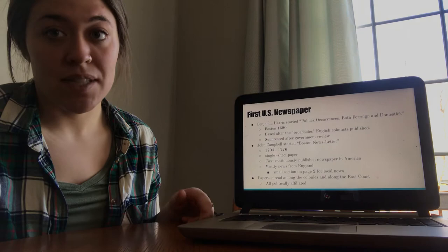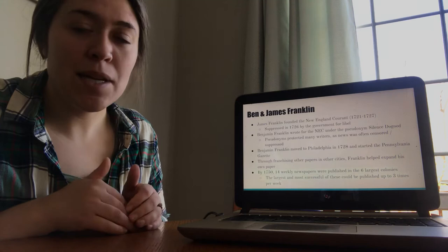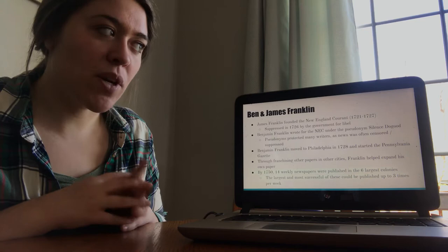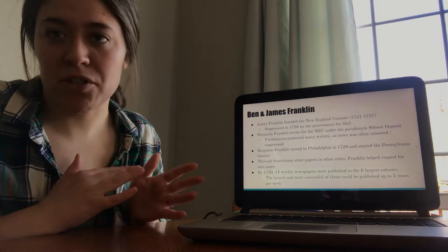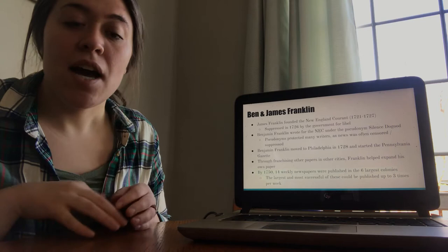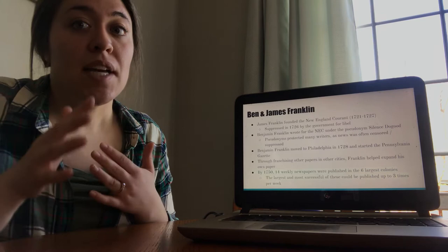One particular person among all the publishers and editors that existed at this time is James Franklin, brother of Benjamin Franklin, who you all should be familiar with. And he founded the New England Current in 1721, and that lasted through 1727. It was suppressed in 1726 and ultimately shut down in 1727 because government control at the time, similar to what happened with the other paper, they didn't want a lot of news getting out. They didn't like public opinion being spread rapidly, especially in the time of tension where a lot of public opinion was really anti-England.